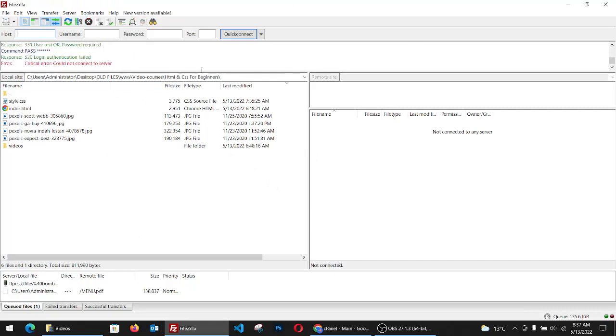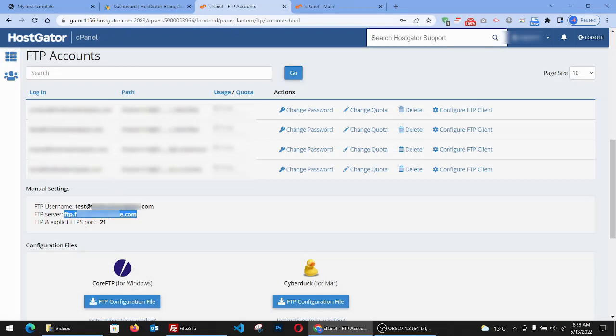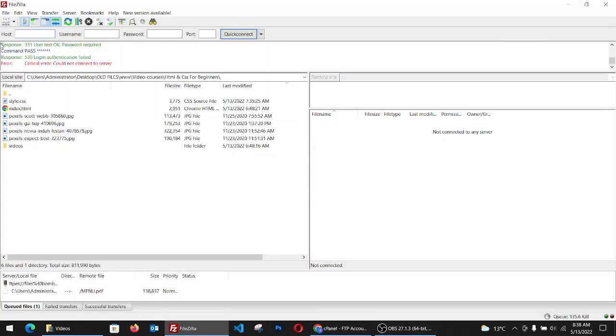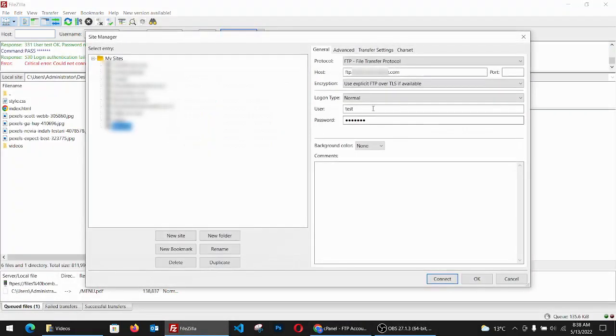And it says there is an error, so we have to actually take the username from here. Sorry, I forgot this part is the FTP username. So let's go and paste it here again, the icon, and we go and paste it here.